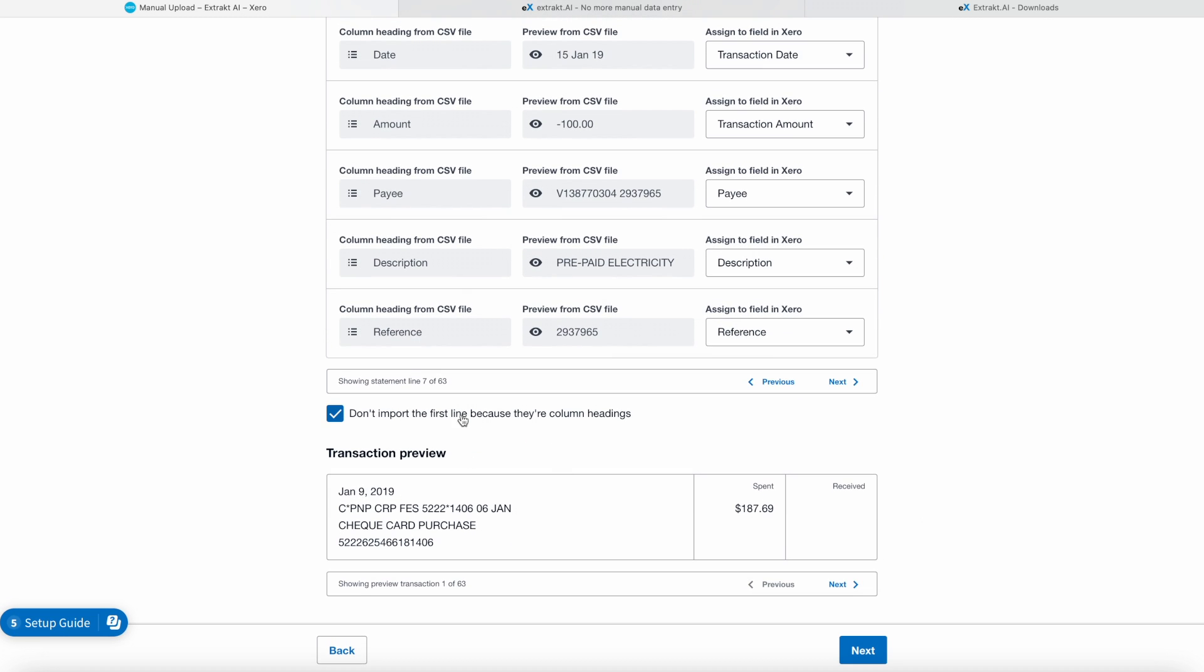Make sure you have ticked the box Don't import the first line, because there are headings. Once we are sure everything is in order, we click Next again.